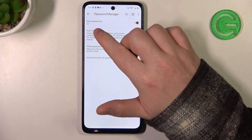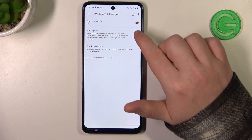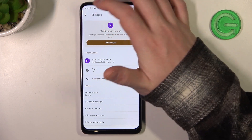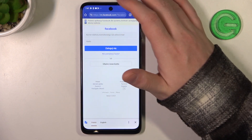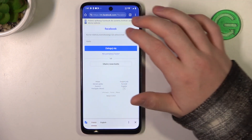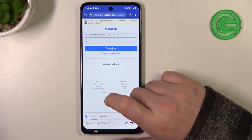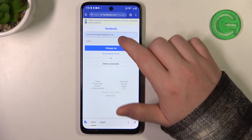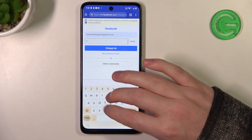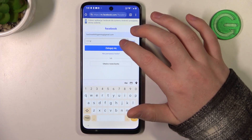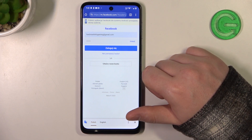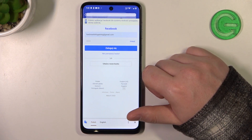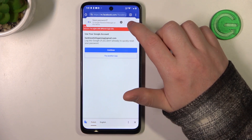Make sure that 'Offer to save passwords' is enabled and then go back. Enter whichever website you want to save the credentials for and try to login.